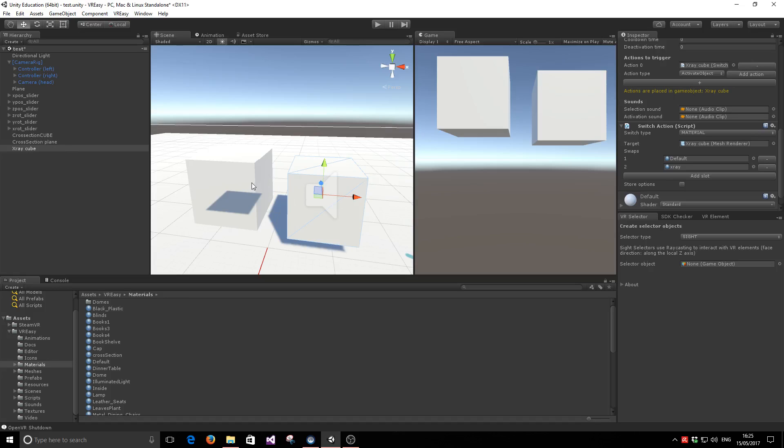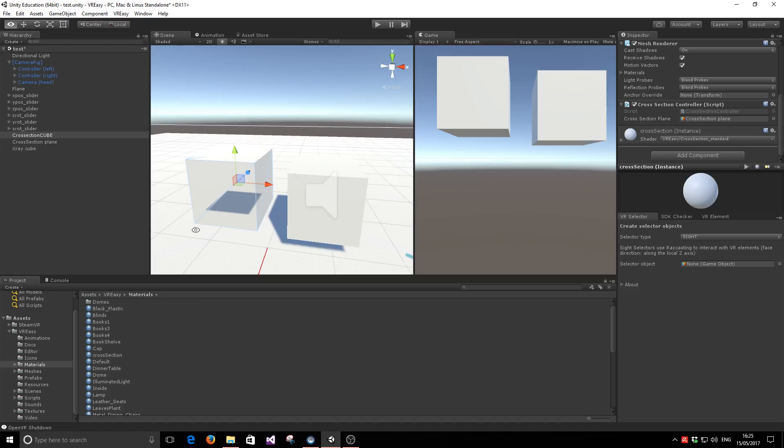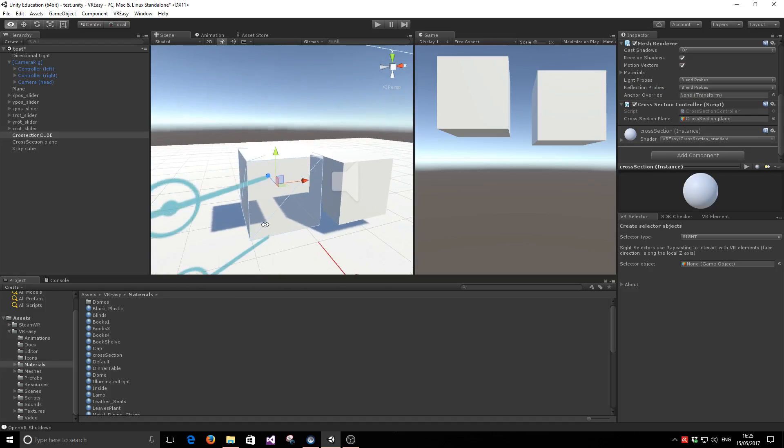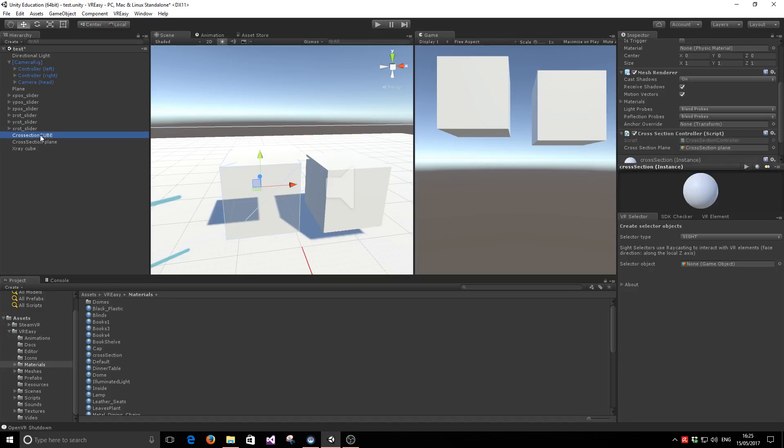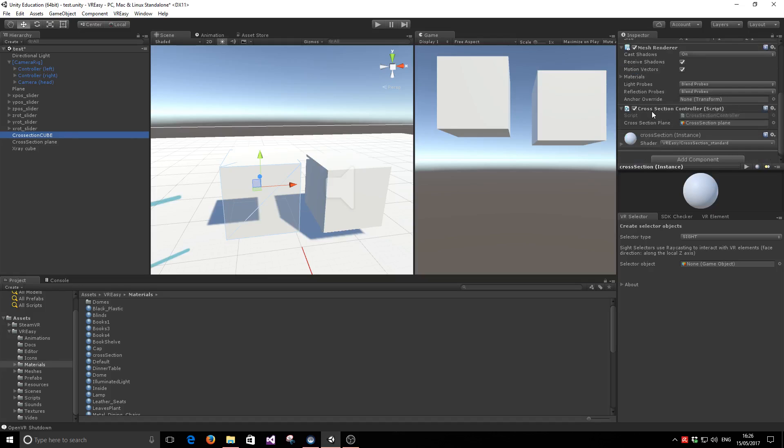For the cross-section material, it's almost as easy, but we naturally have to go one step further to configure which geometry is going to control what part of the object that we're rendering. So to use the cross-section shader on any game object, all we have to do is attach the cross-section controller script that comes with VR-Easy.